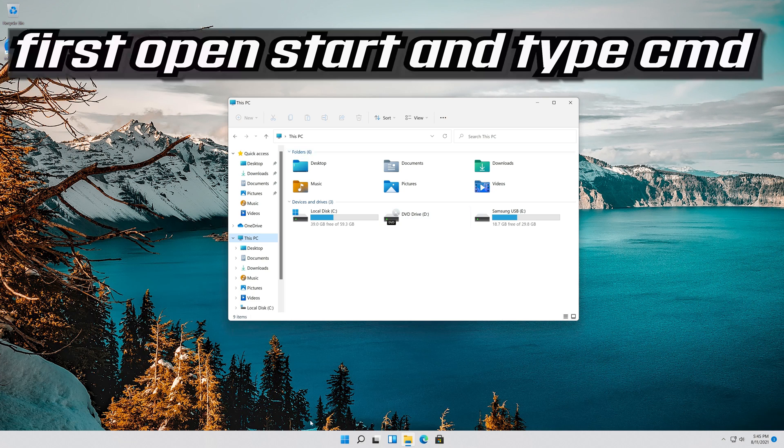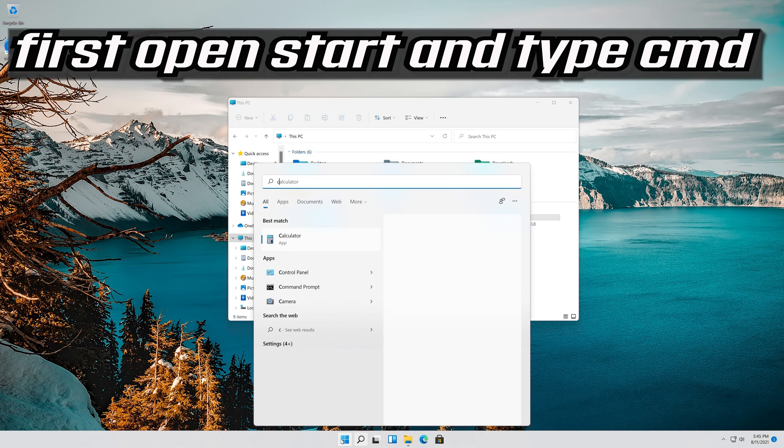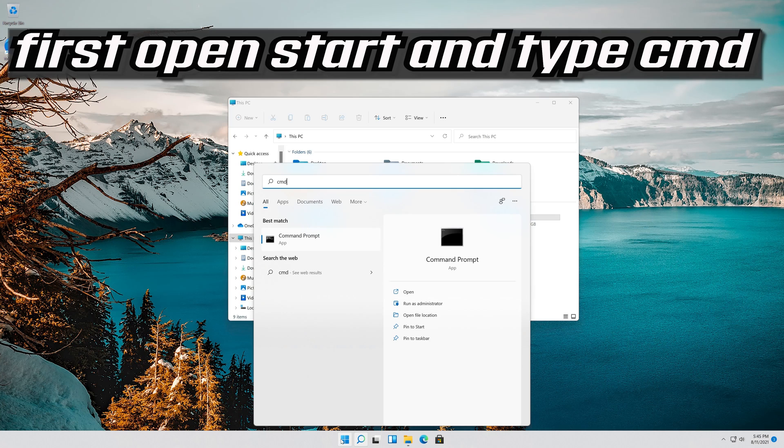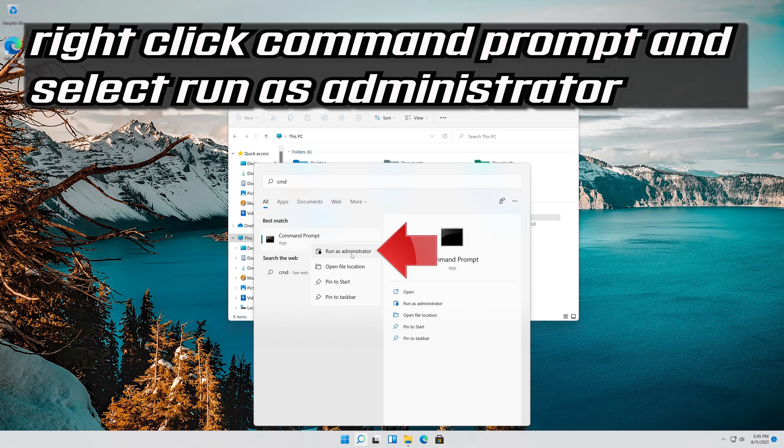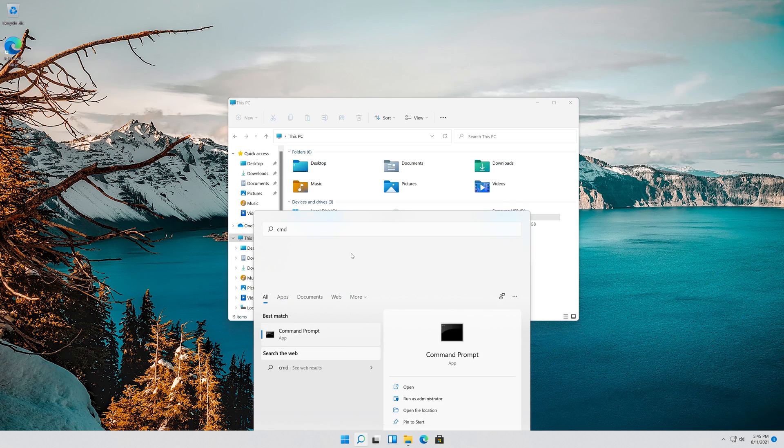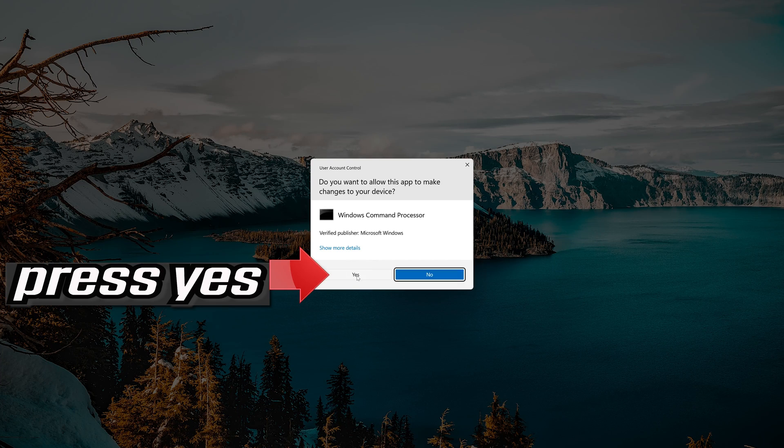If that didn't work, first open Start and type CMD. Right-click Command Prompt and select Run as Administrator. Press Yes.